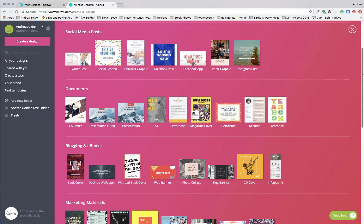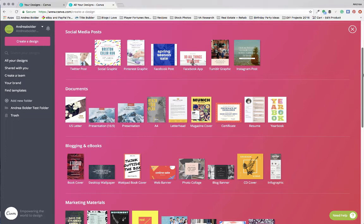Once you choose a layout, you can always customize it. You can change the brand fonts, you can change the layout, you can reposition some of the graphic elements that are in there. All of those things are options for you.